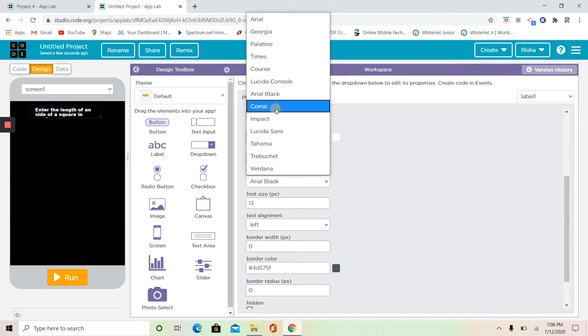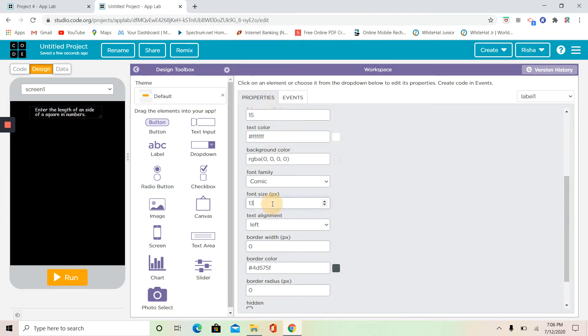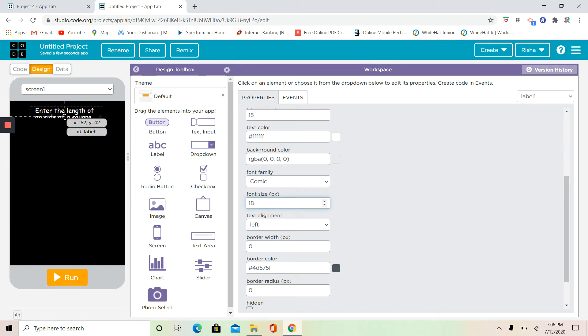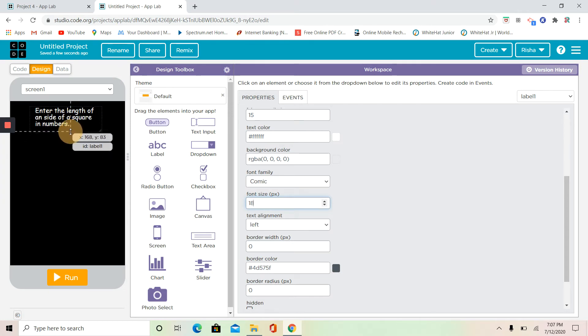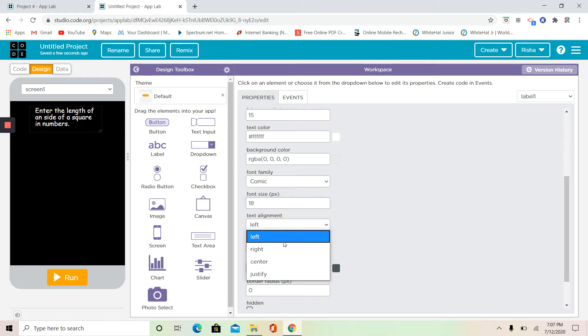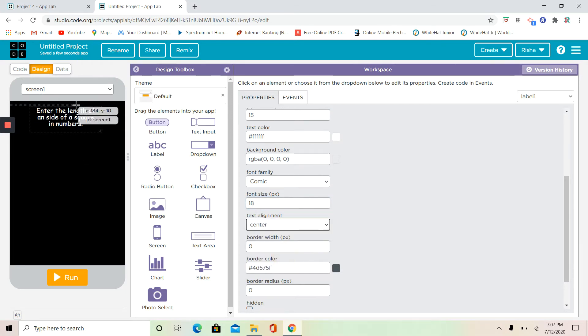My font to Comic, font size to 18. I always like mine in 18. I'm going to make my height a little bigger and my text alignment to center.